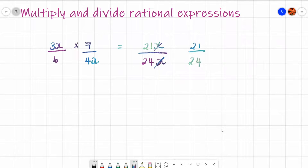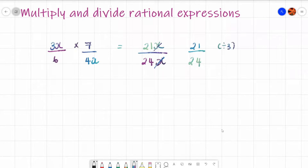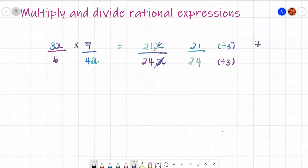Is there a number I can divide both 21 and 24 by? Yes — both are in the 3 times table. So divide by 3 and divide by 3. 21 divided by 3 is 7, and 24 divided by 3 is 8, so my answer is 7 eighths.